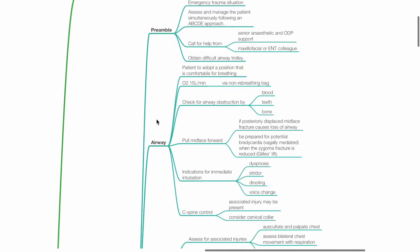Airway: Patients should adopt a position that is comfortable for breathing. Administer oxygen 15 liters per minute via non-rebreathing bag. Check for airway obstruction by blood, teeth or bone. Pull mid-phase forward if posteriorly displaced mid-phase fracture causes loss of airway.